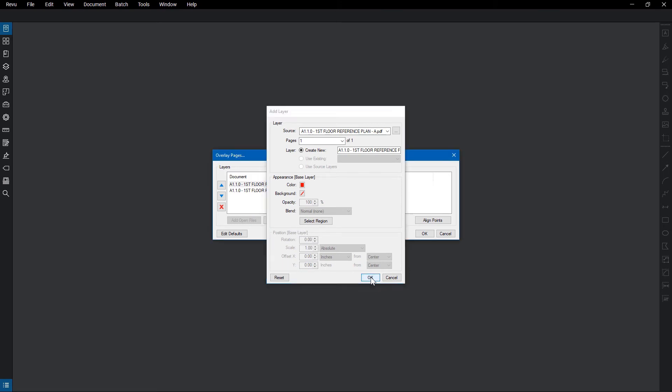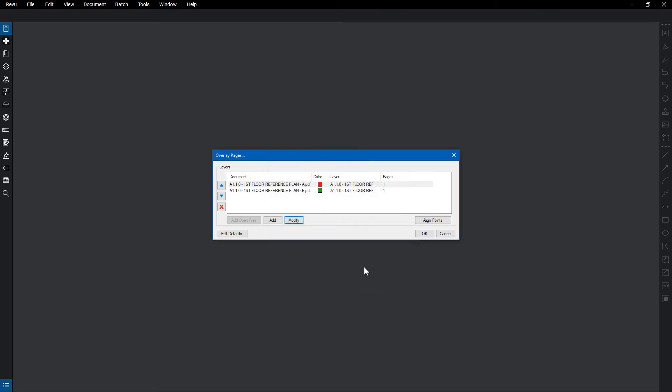To adjust the order of the files, click the file and use the arrow keys. To remove a file, select the file and click the X.